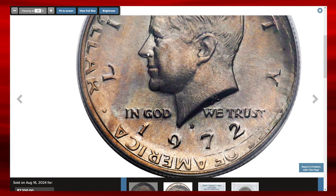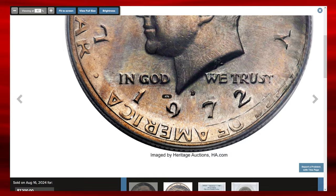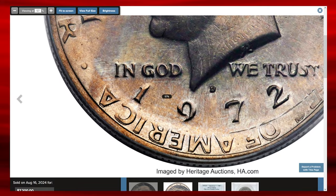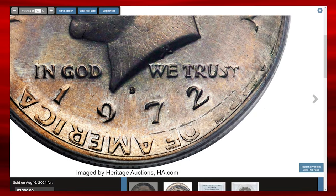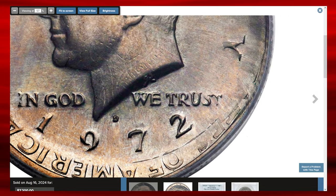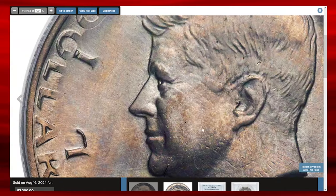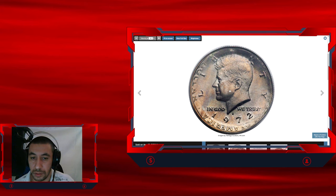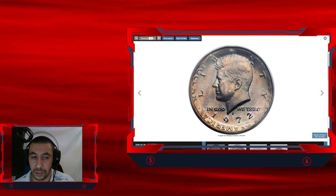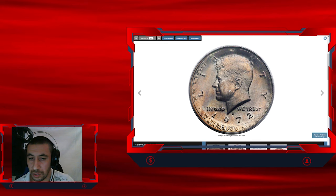While the second strike was out of collar, causing the planchette to slightly expand and retain portions of the border legends from strike one. Satiny nickel gray surfaces yield hints of light golden toning and there are no major abrasions despite the modest numeric grade.